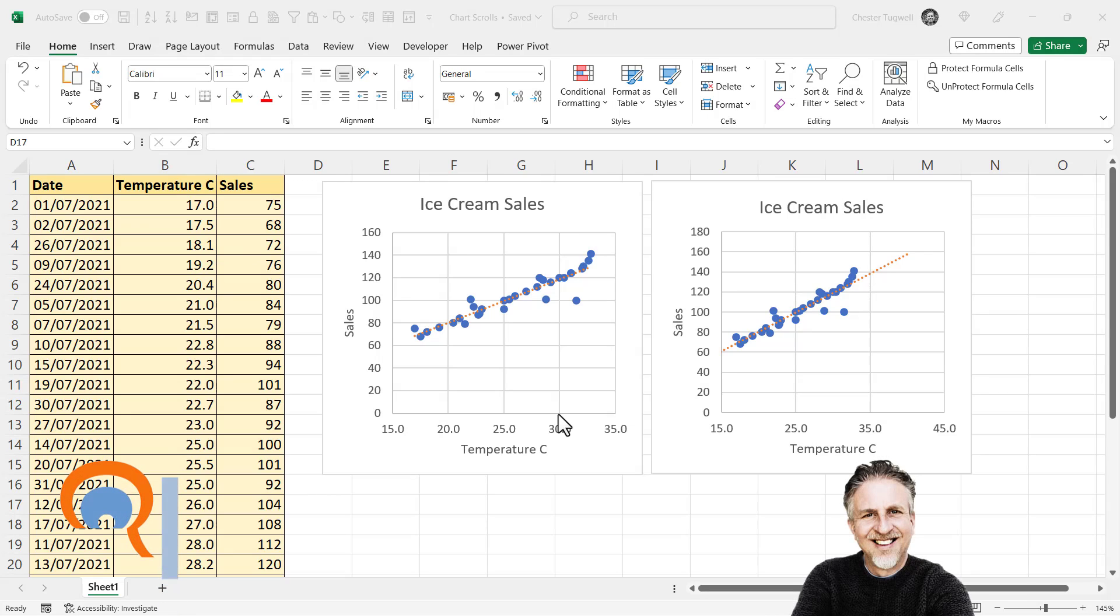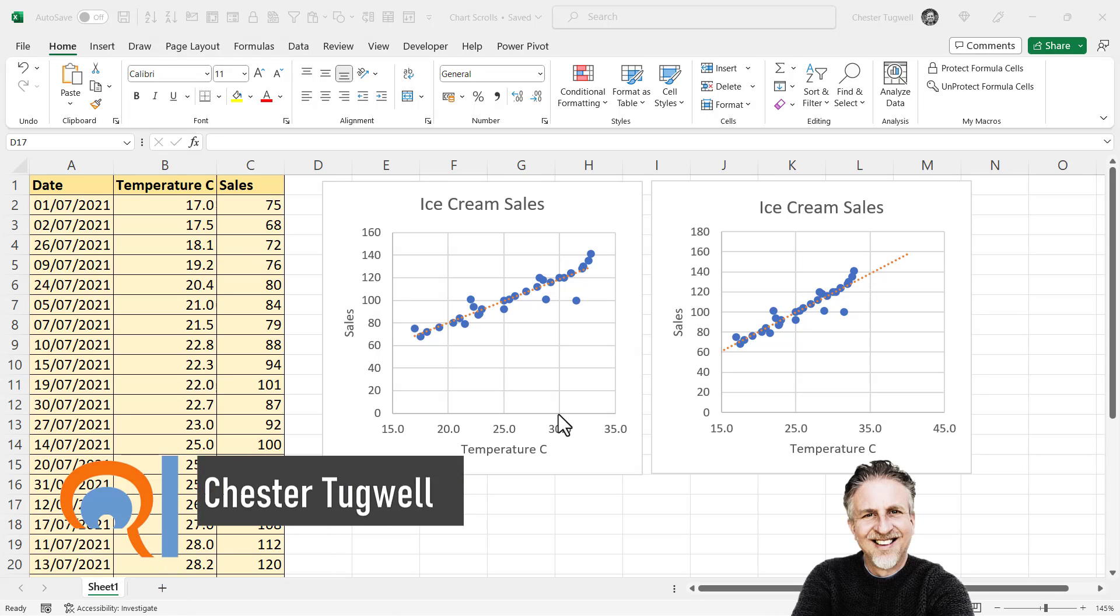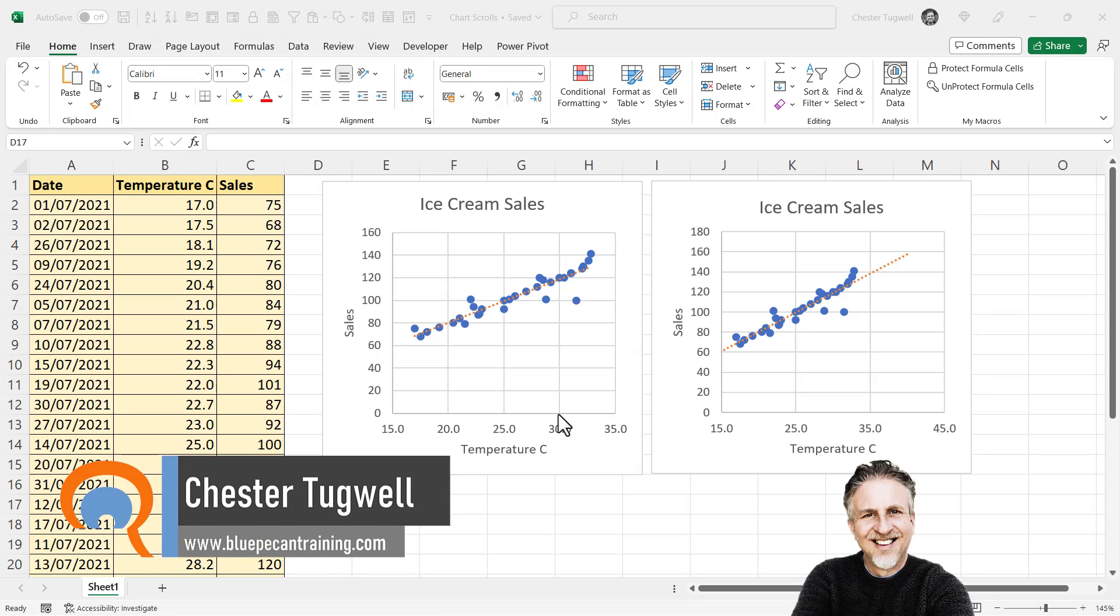So, you want your chart or charts to remain visible as you scroll down your worksheet. I'm going to show you two methods.